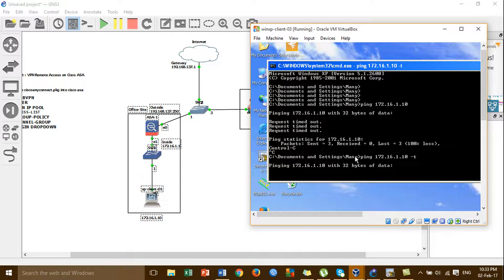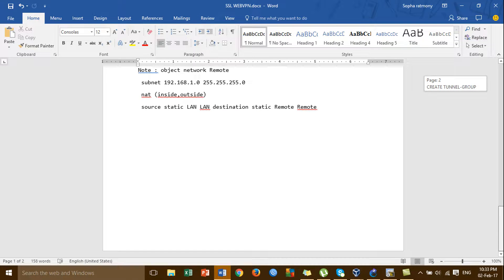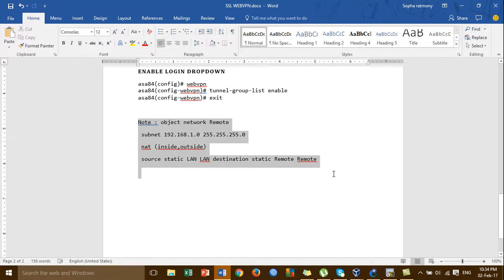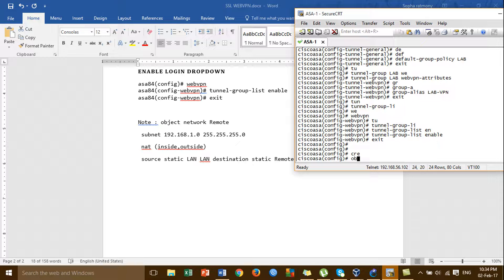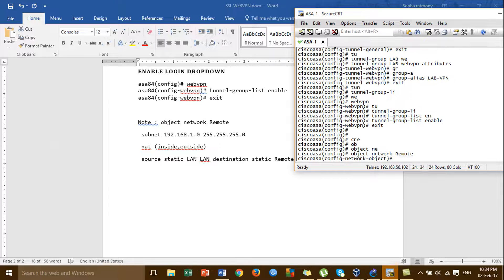So you have to enable one more command — you have to create the object network for the remote, with the name of the object network for the IP network for the VPN pool. I'm going to the Cisco ASA and create the object. Object network — I'm going to create the object network 'remote'.